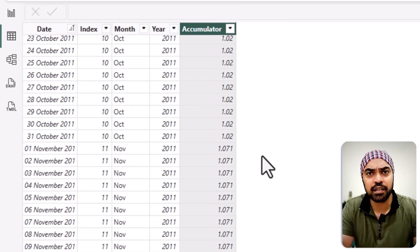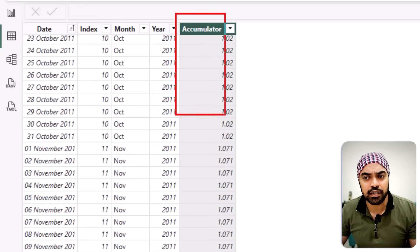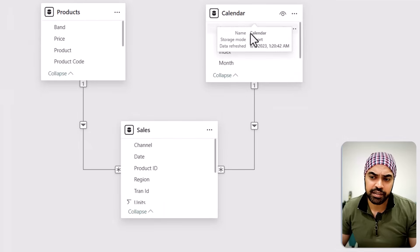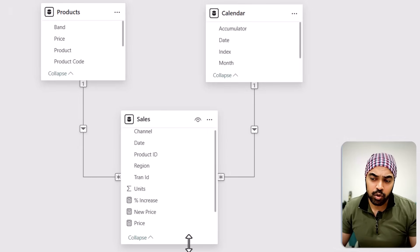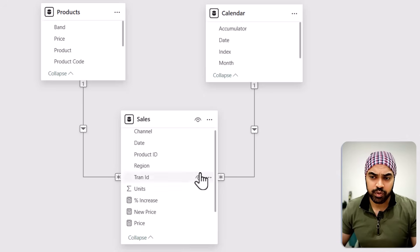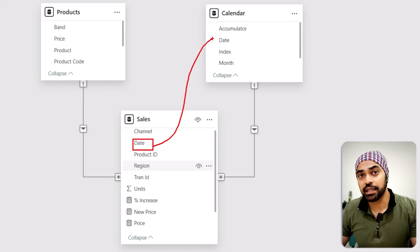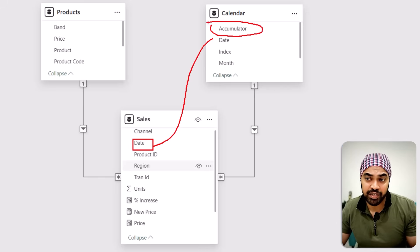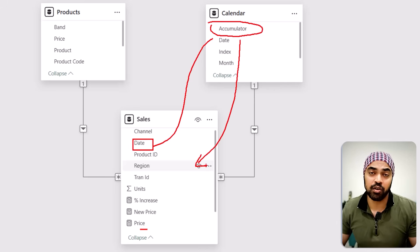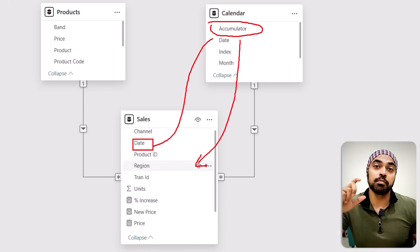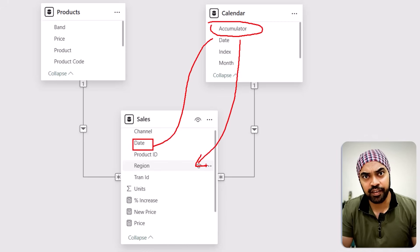Once you've built this accumulator column, it becomes ridiculously easy. You build the relationship between the calendar table and the sales table. Through the date column, you look up what date it is, whether the price is increasing, fetch how much the price is increasing by, multiply that into the price column in your fact table, and you're done. We've modeled the data in a simple star schema fashion to easily find when the price is increasing.